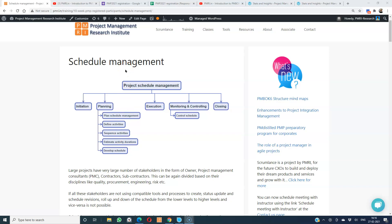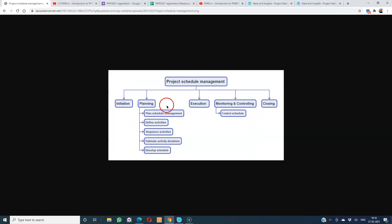Let us analyze the mind map of schedule management. Under initiation, planning, execution, monitoring and controlling, and closing — the processes related to project schedule management are active under planning and monitoring and controlling only. Under planning we have plan schedule management, define activities, sequence activities, estimate activity durations, and develop schedule. Under monitoring and controlling we have control schedule.